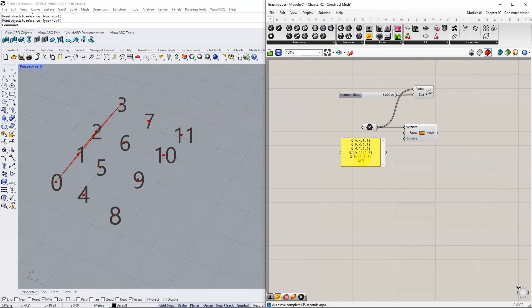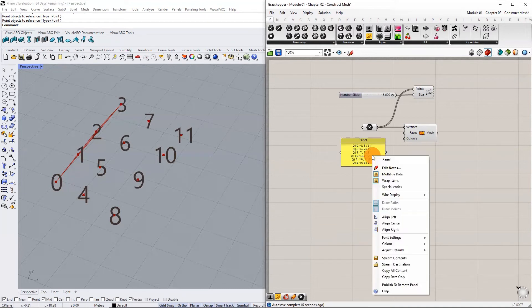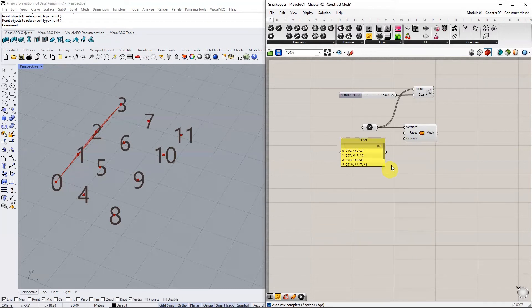Once complete, change the panel settings to multi-line data to convert each line of text into individual data.